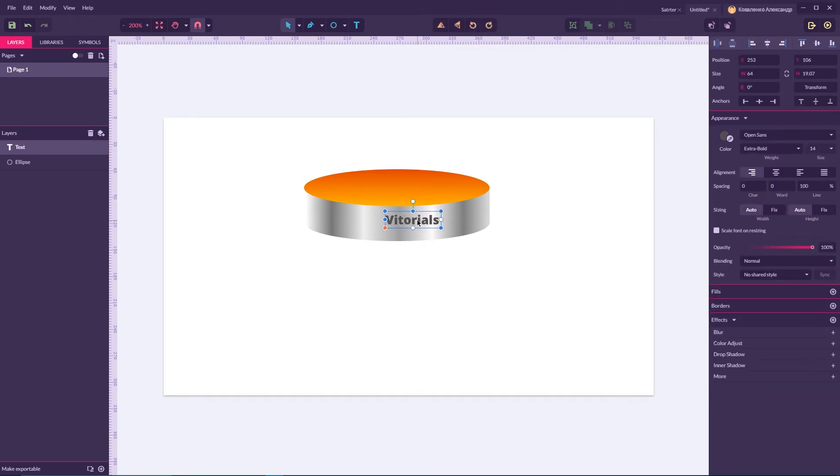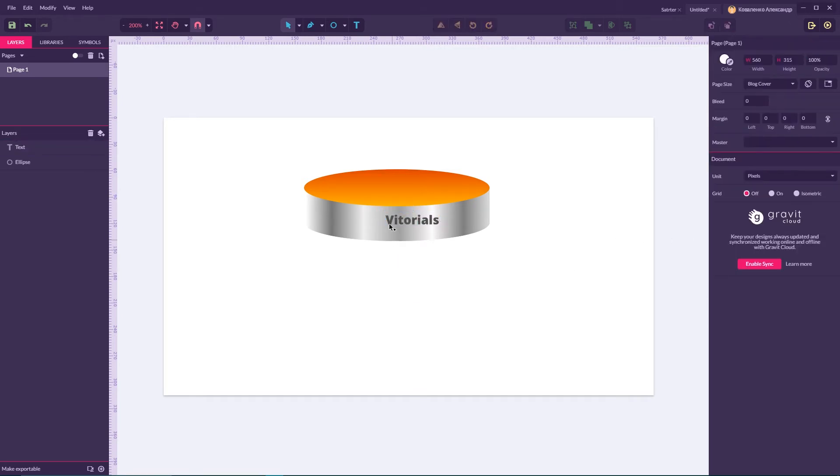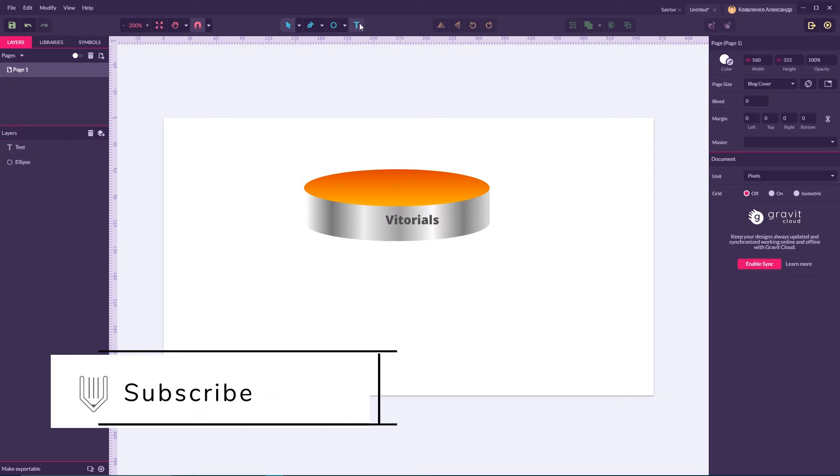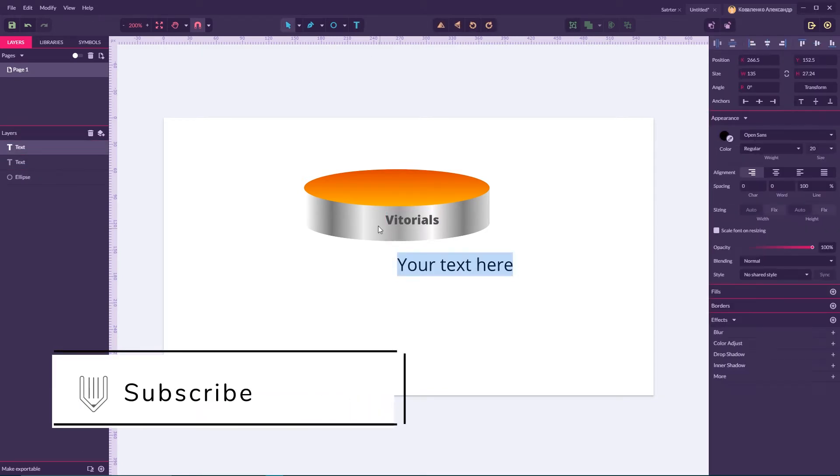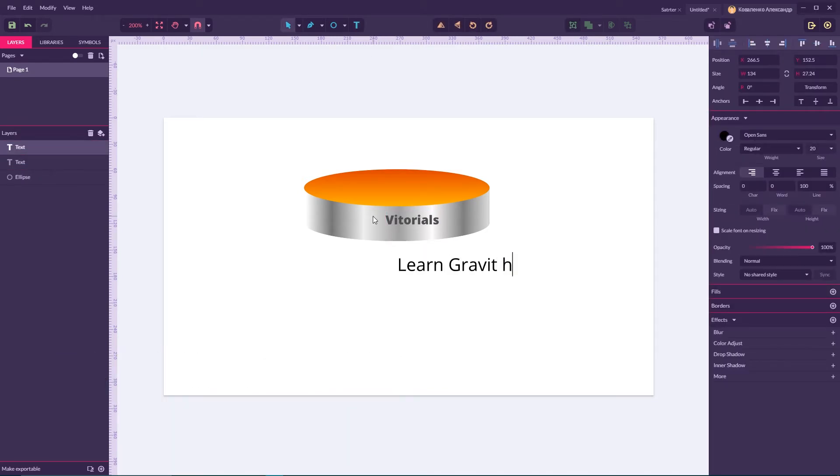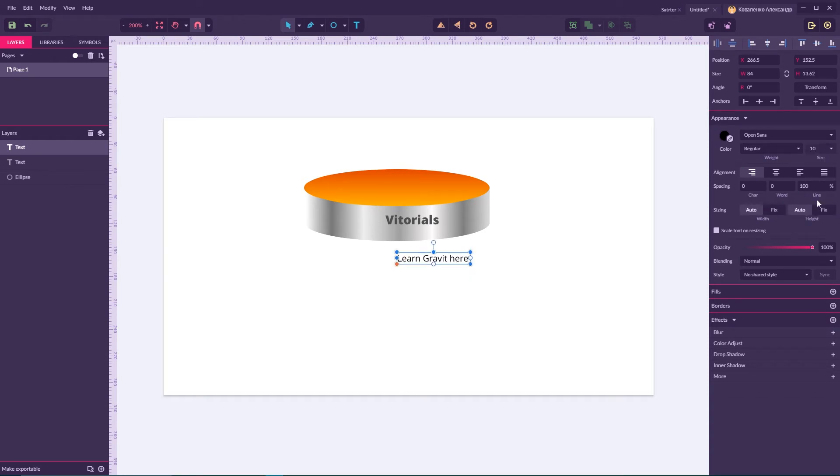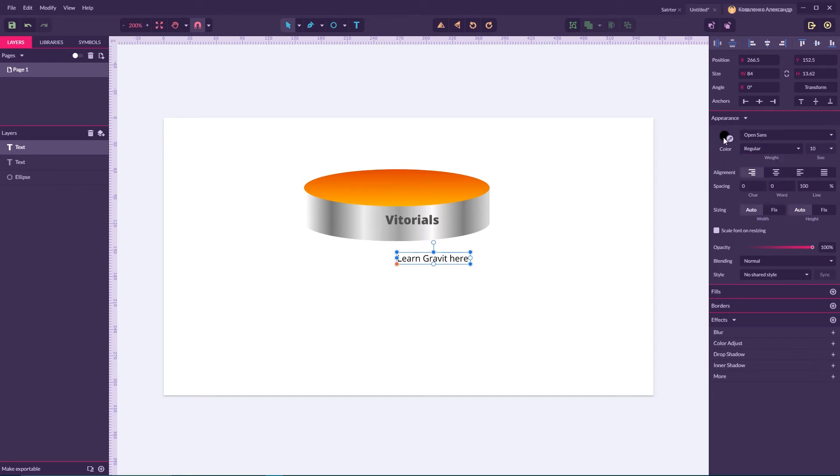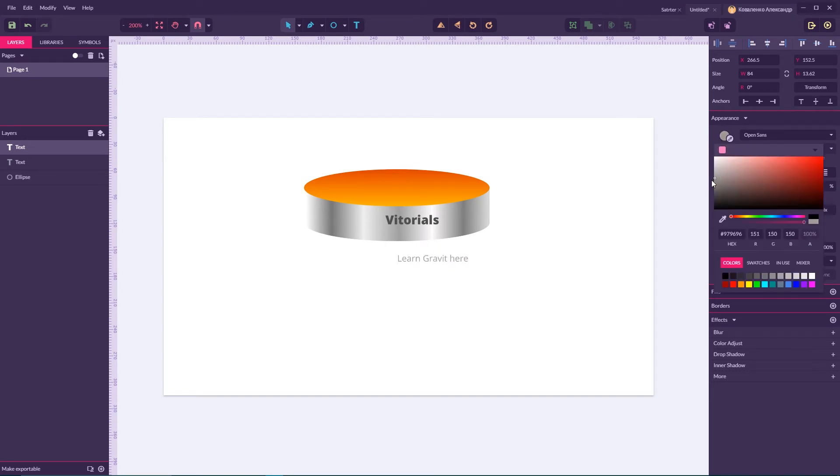Now we need to type a subtitle, set it to 10 pixels regular Open Sans and set it to 848484 gray.